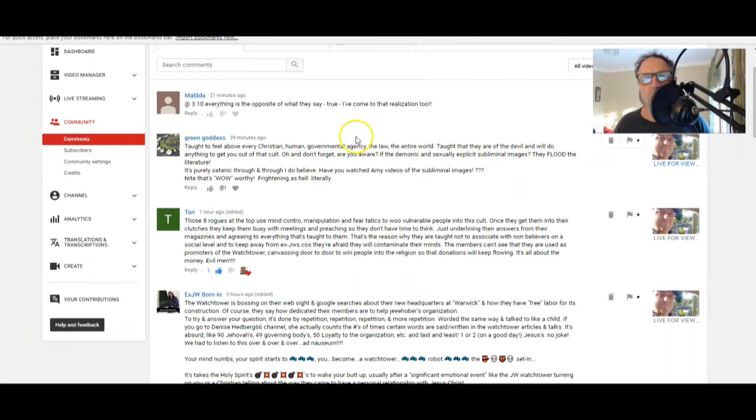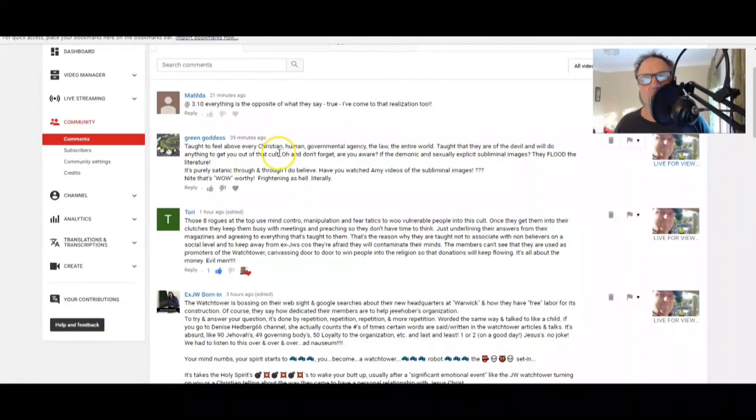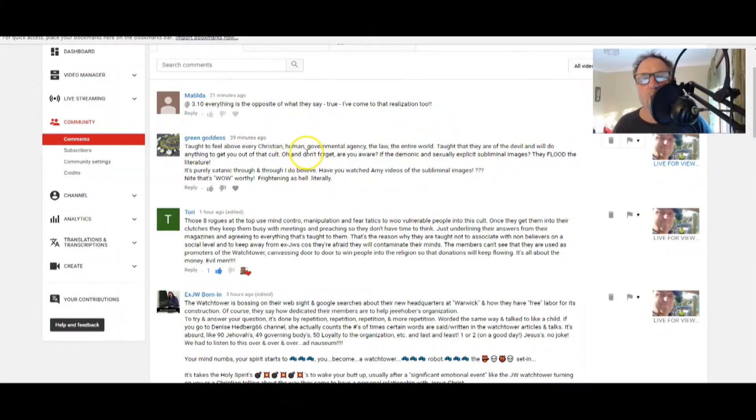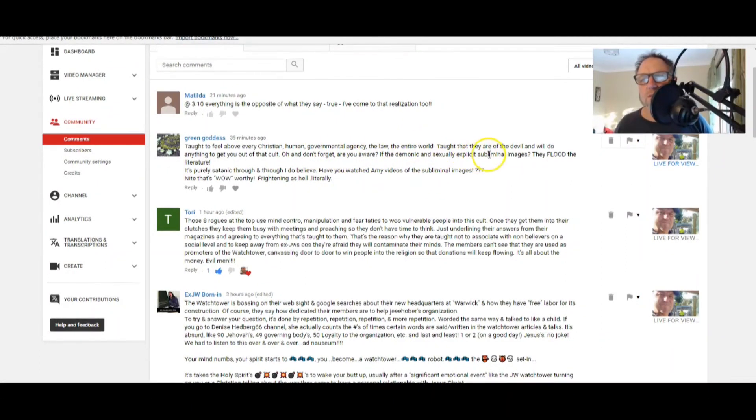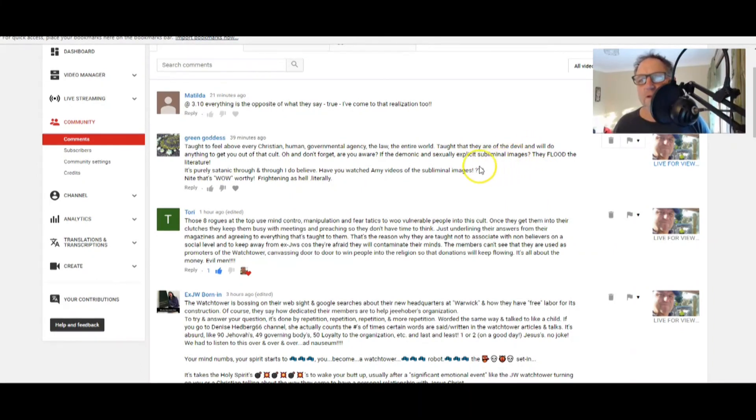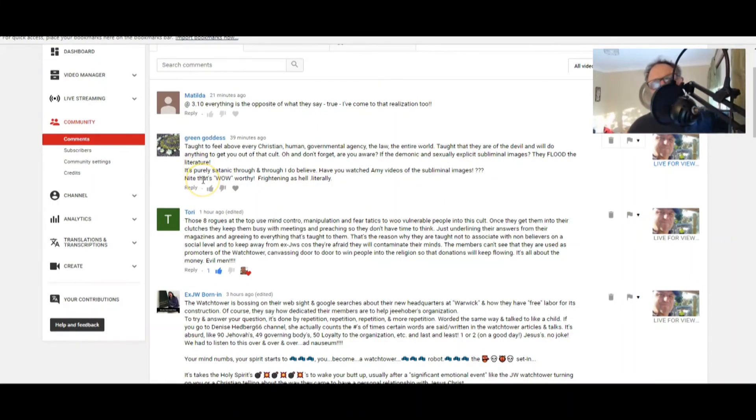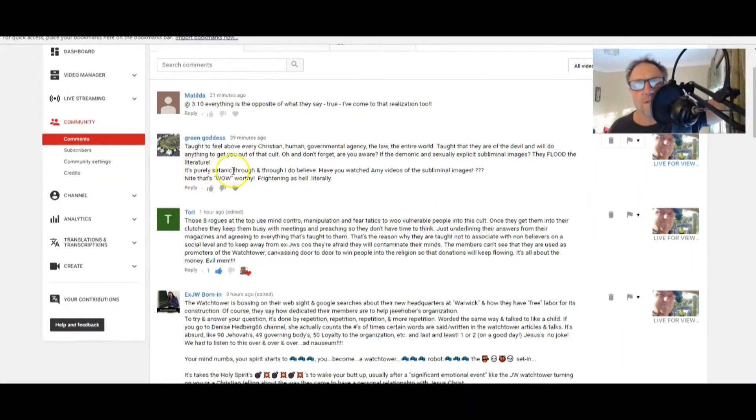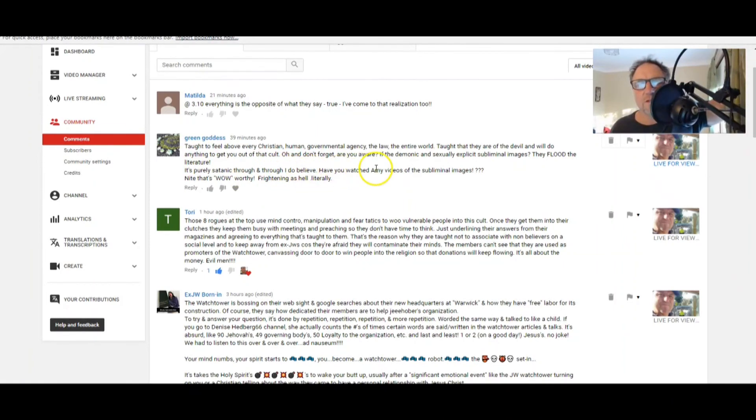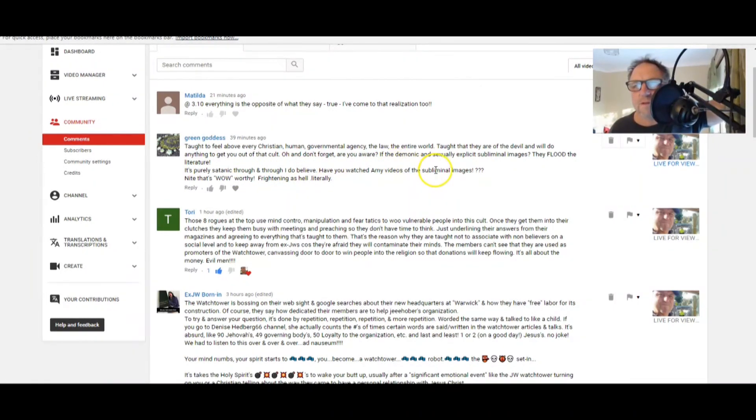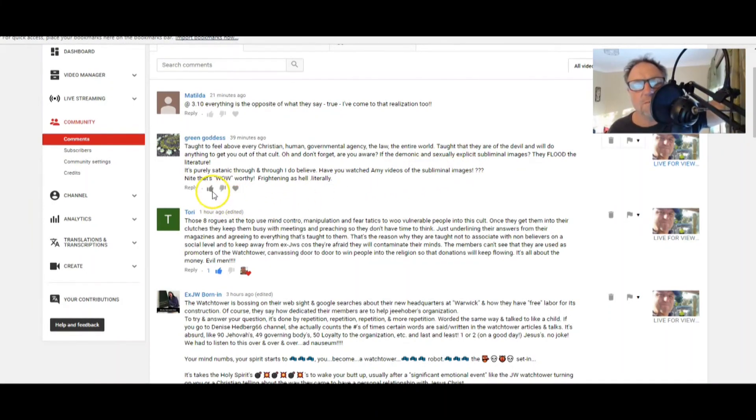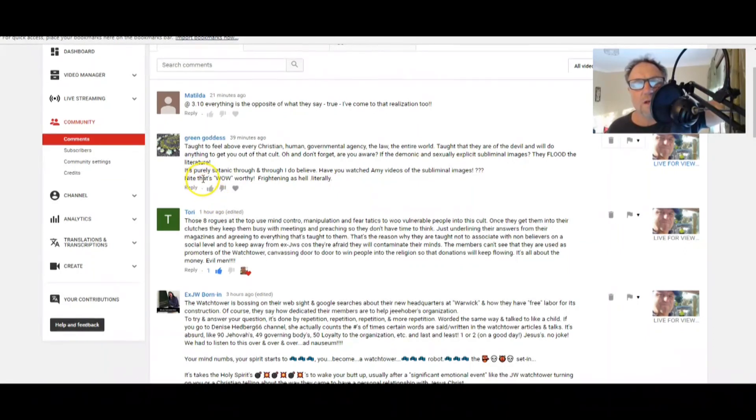Green Goddess says, taught to feel above every Christian human governmental agency, the law, the entire world, taught that they are of the devil and will do anything to get you out of that cult. Oh, and don't forget, are you aware of the demonic and sexually explicit subliminal images they flood in the literature? Yes, I've seen Kim and Mikey talk about this and others. It's purely satanic through and through, I do believe.